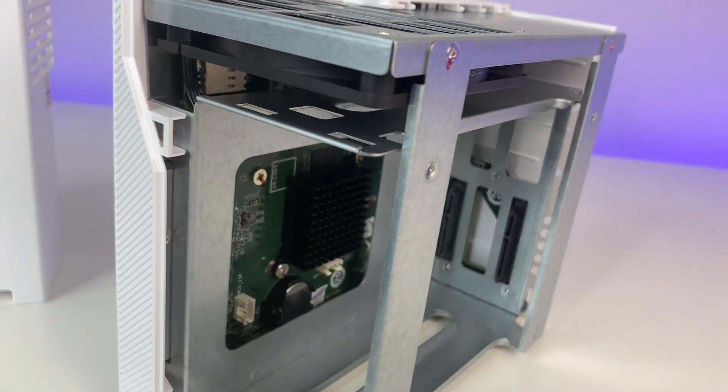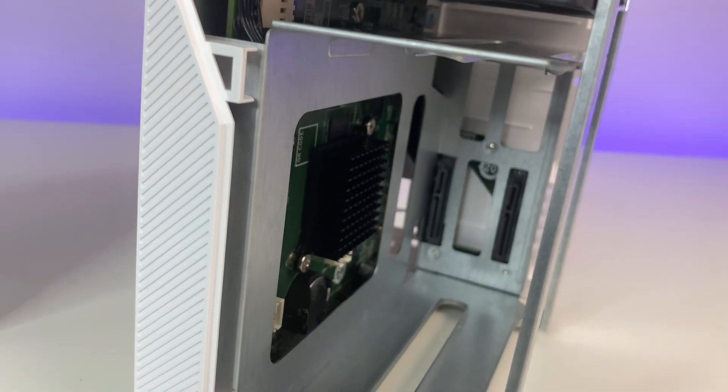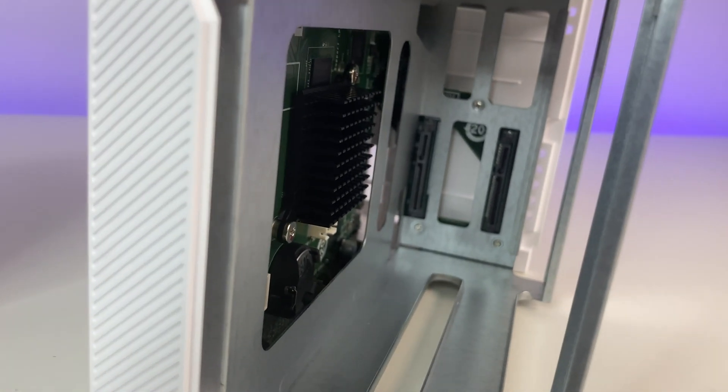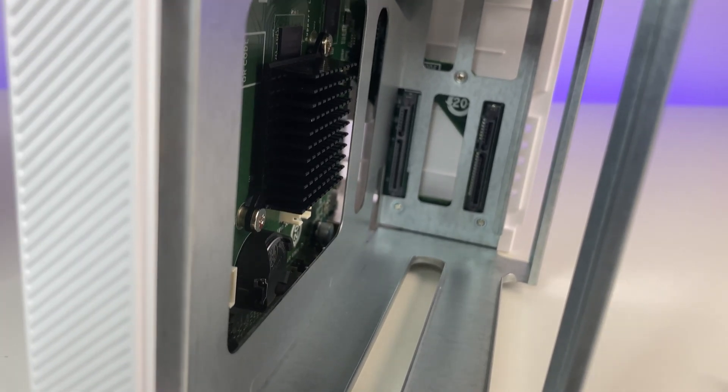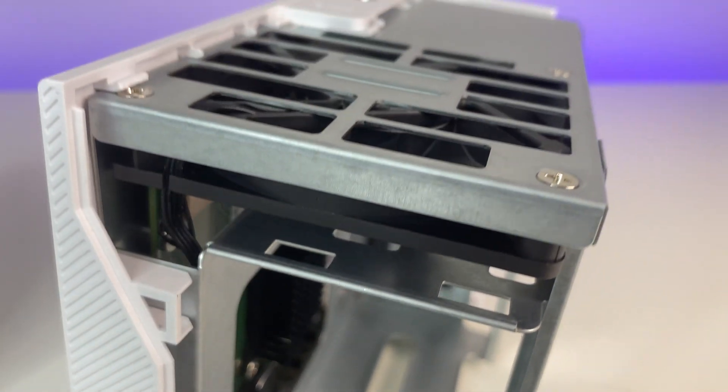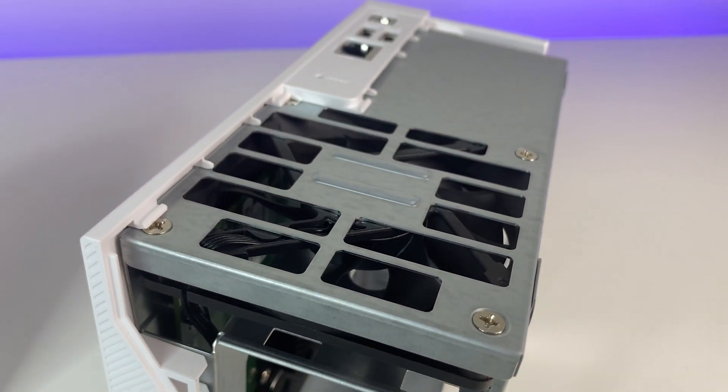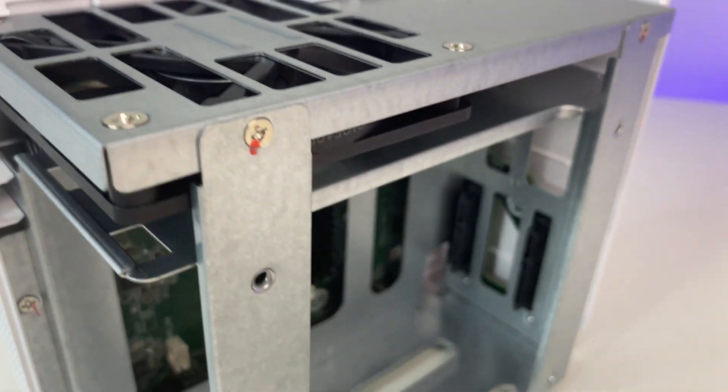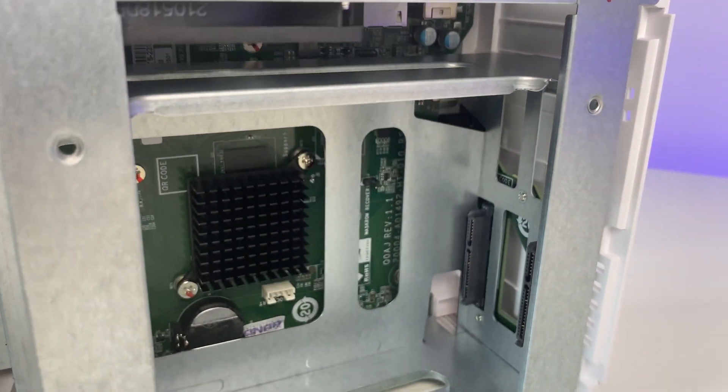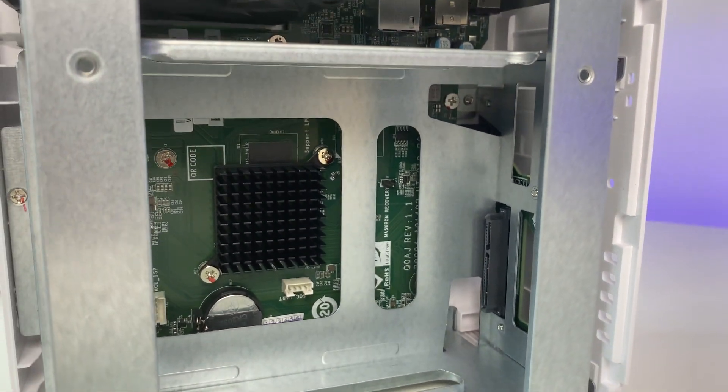QNAP also did a great job with the cooling design. The rear fan airflow also helps cool the CPU heatsink. During our testing I hardly heard the fan noise and the NAS temperatures stayed under control. When it comes to upgradability you cannot upgrade the RAM.